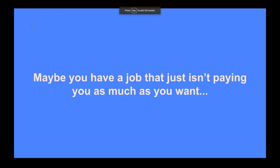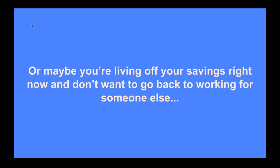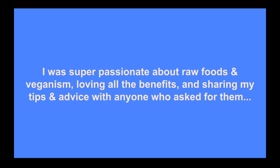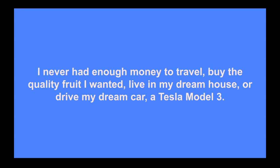So maybe right now you have a job that just isn't paying you as much as you want, or maybe you're living off your savings right now and don't want to go back to working for someone else once it runs out. Not long ago, I was in that same situation. I was super passionate about raw foods and veganism. I was loving all the benefits I was getting from it, and I was sharing my tips and advice with anyone who asked me for them. I was even sharing my advice with people who didn't ask me for them. But my problem was I was broke. School never taught me how to make money. My parents never taught me how to make money. I was just growing up in the society most of us are familiar with, which is where they don't really teach how to become financially independent.